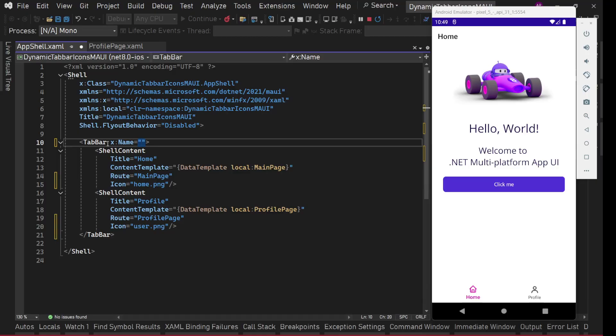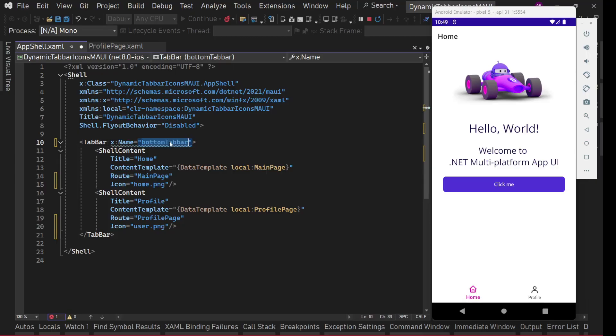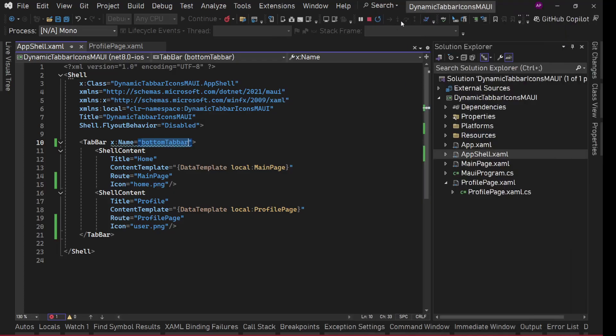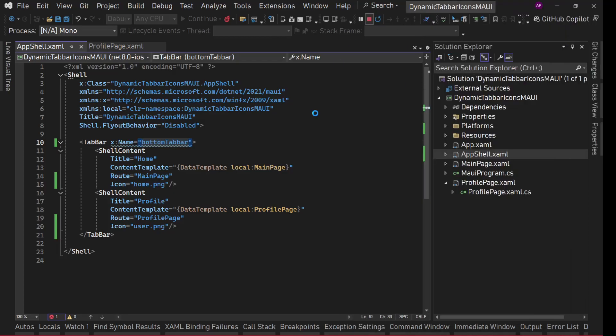For this I'm simply going to use x:Name on the TabBar - I'll give it a name, maybe BottomTabBar. This name is up to you, you can name it whatever you want. Save it and let's stop the app.